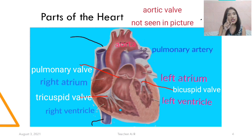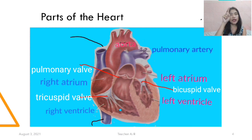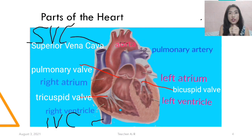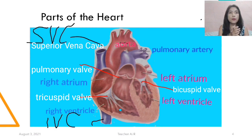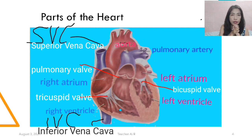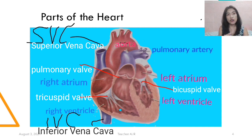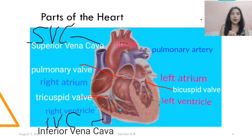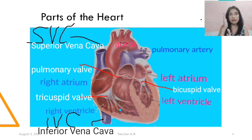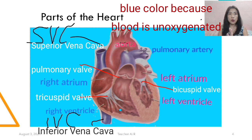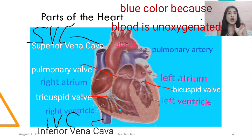Now, what are these two tubes with the black lines? The upper tube is the SVC or the superior vena cava, and the lower part is the inferior vena cava. What is the function of this part? And why is the right atrium, right ventricle, and pulmonary artery shown in blue, while the left atrium, left ventricle, and aorta are shown in red?